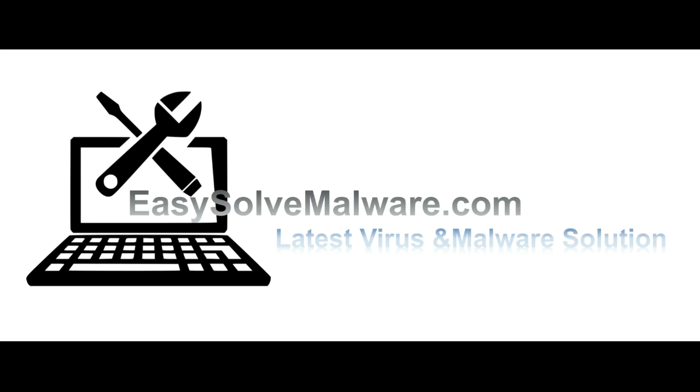That's all. Thank you for watching the video from EasySoftMalware.com. We hope it solves your problem.